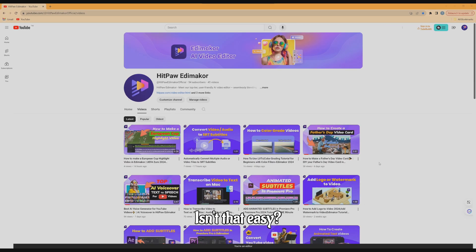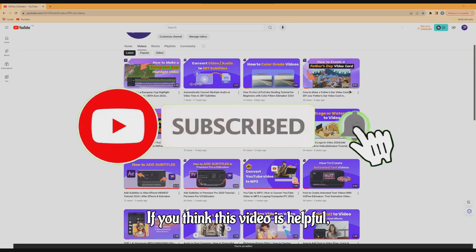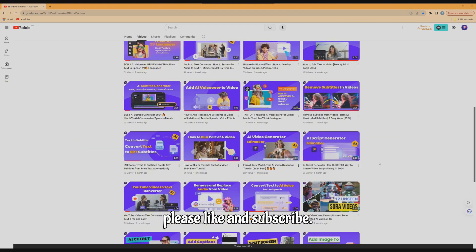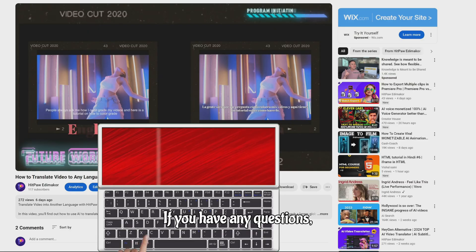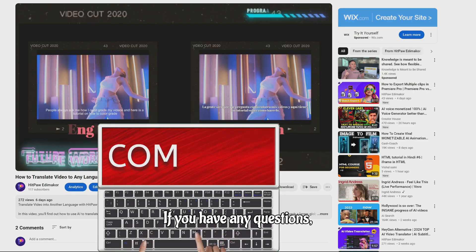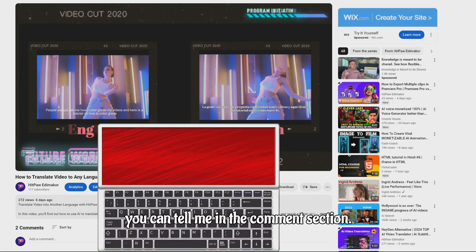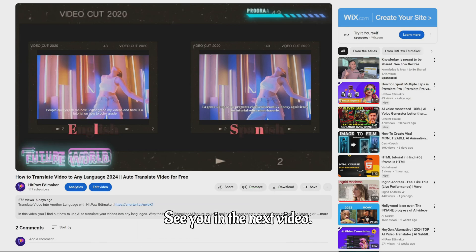Isn't that easy? If you think this video is helpful, please like and subscribe. If you have any questions, you can tell me in the comments section. See you in the next video.